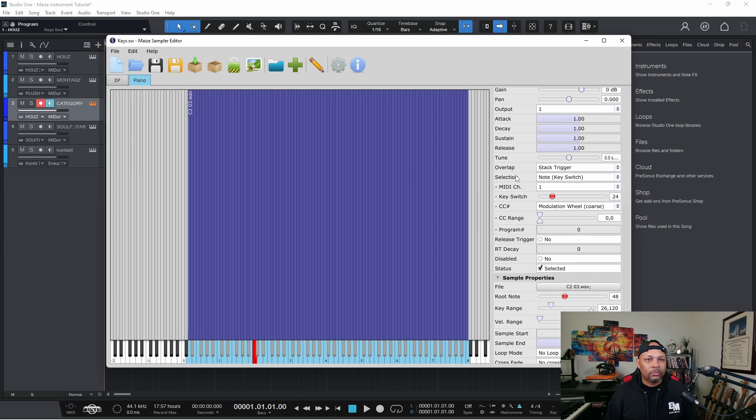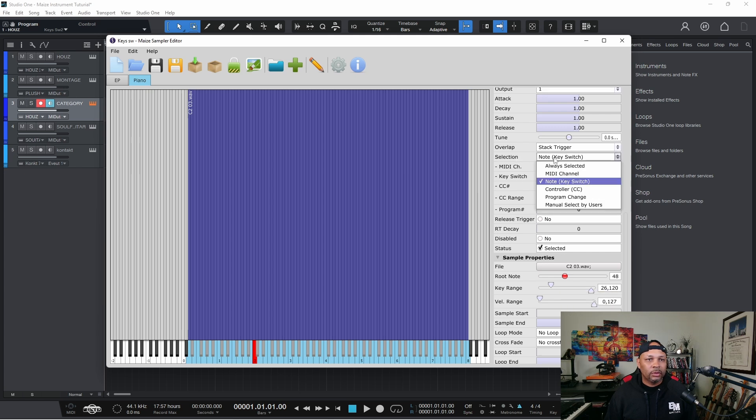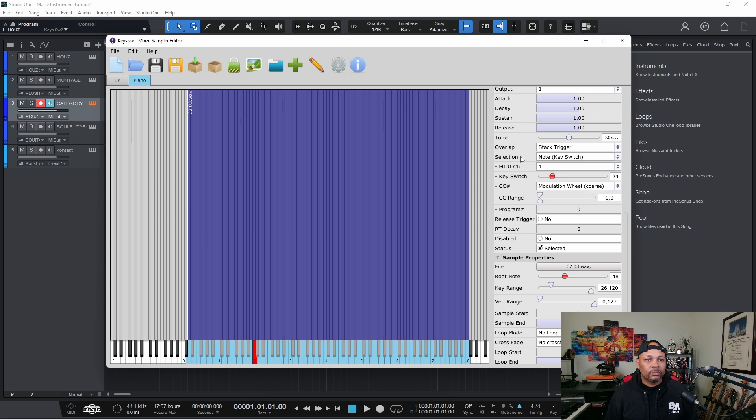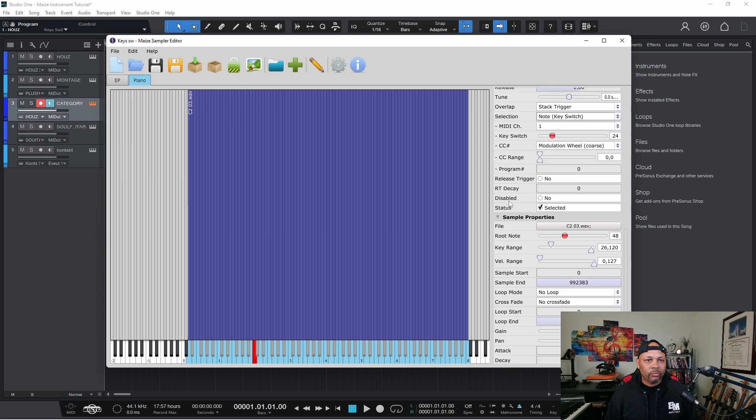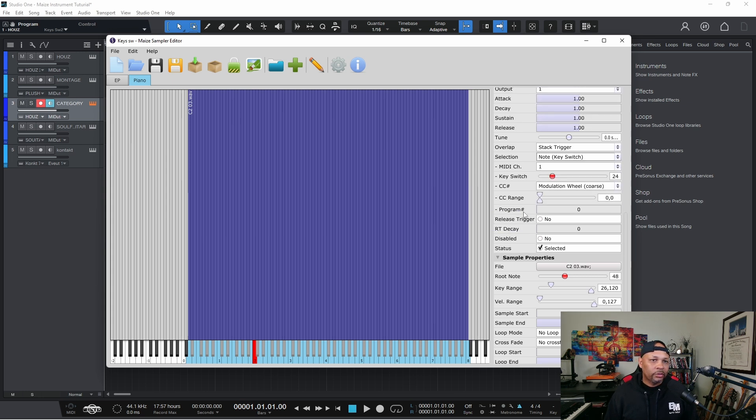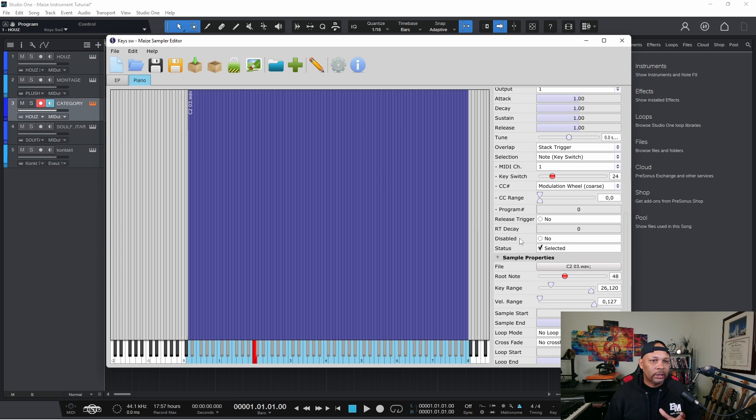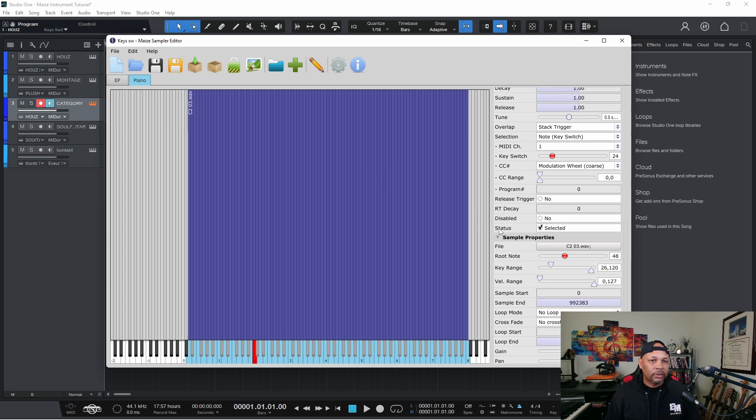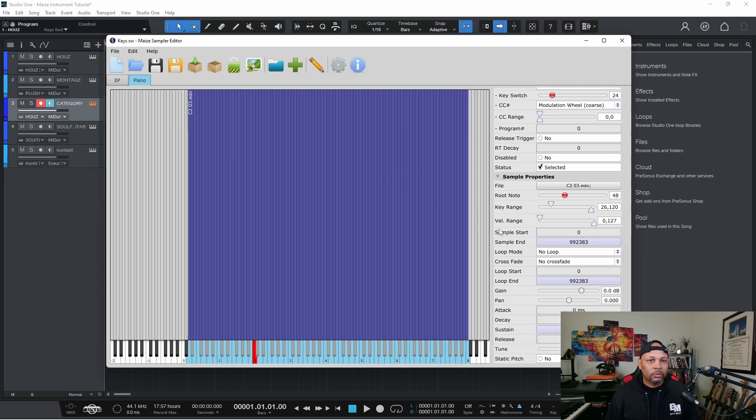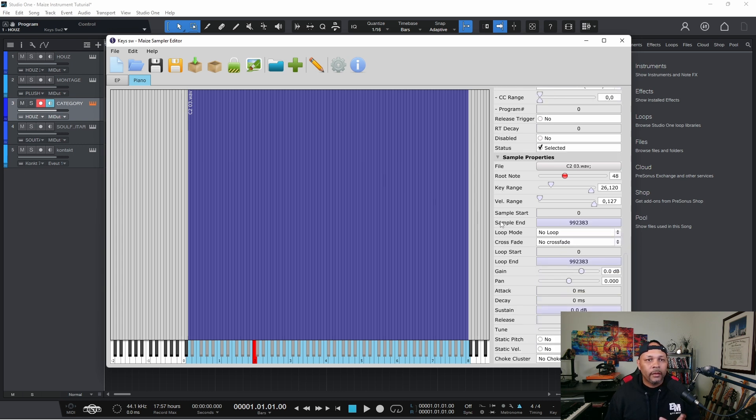So my piano, make sure my selection is switched to note. Make sure that at least one of your devices or one of your groups is selected. So the piano is going to be my default. As you notice, EP is not selected. So that way, when I load up my DAW,